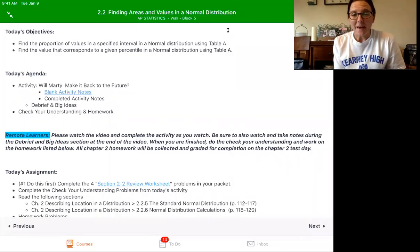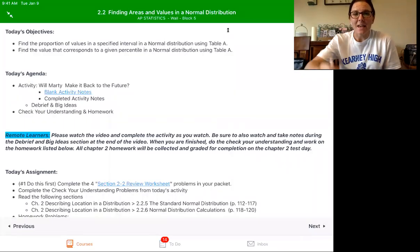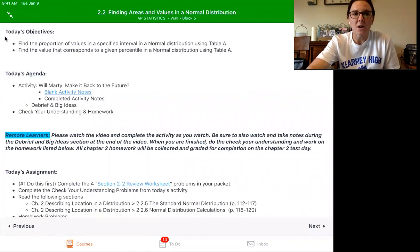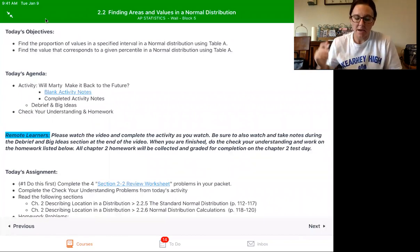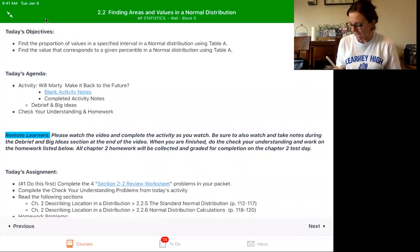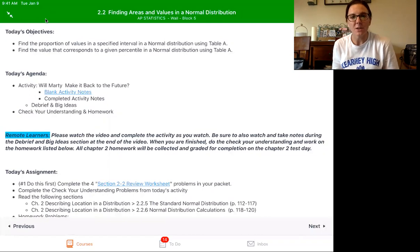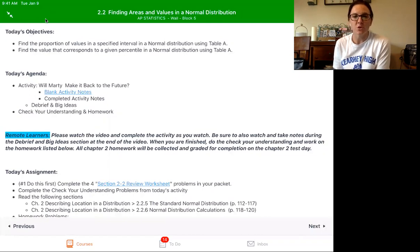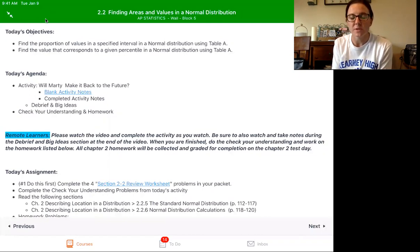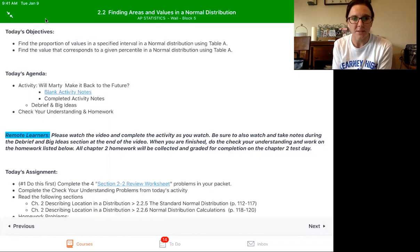Welcome back. Today we are looking at finding areas and values in a normal distribution, and this is something we are going to use all throughout this statistics course, so this is a very important lesson.